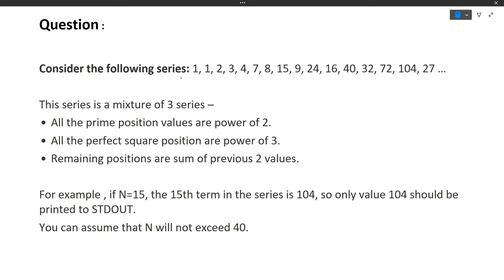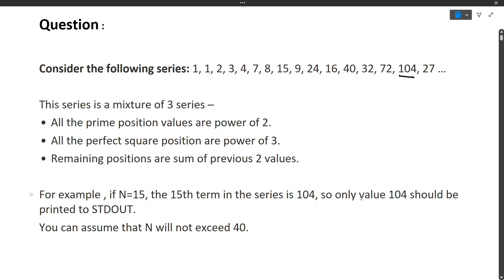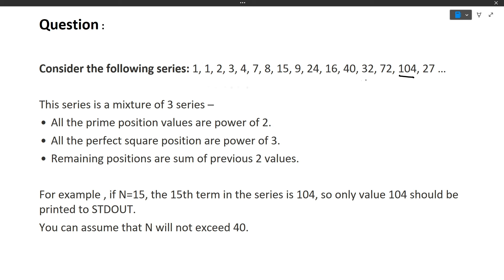Consider the following series: 1, 1, 2, 3, 4, 7, 8, 15, and so on. This particular series is a mixture of three sub-series. All the prime position values are powers of 2, all the perfect square positions are powers of 3, and the remaining positions are the sum of the previous two values. For example, if N is equal to 15, then the 15th term in the series is 104. You can assume that N will not exceed 40.